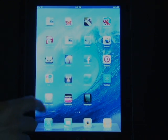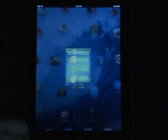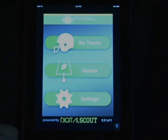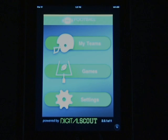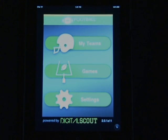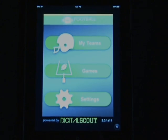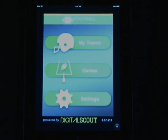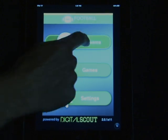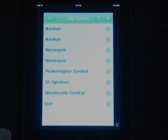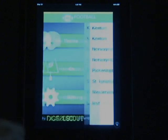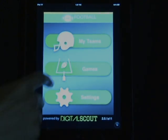This is your main landing page when opening up the app. As you can see, it's broken down into three sections. My Teams, where you'll see both your teams and your opponent teams listed. And Games, which will list your schedule for the 2012 season.